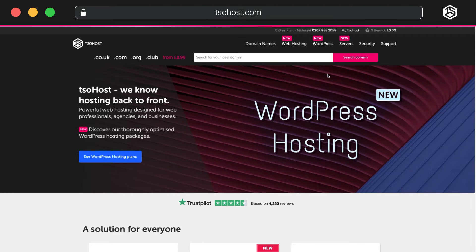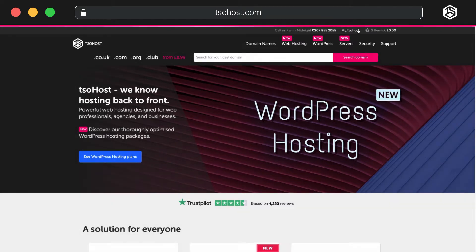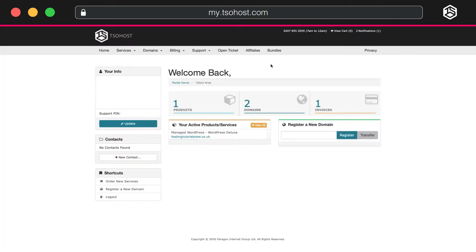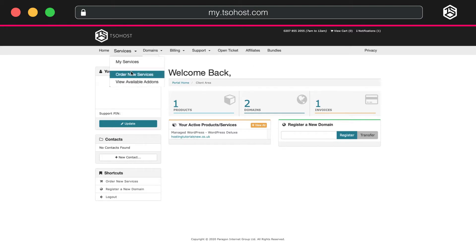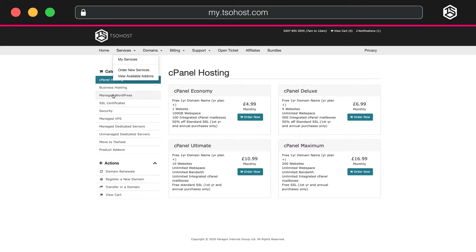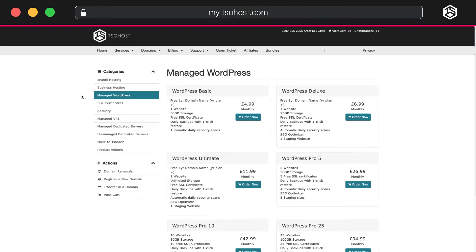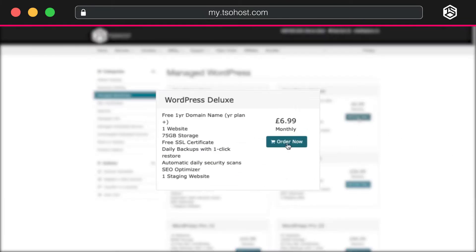We begin on the TSO Host homepage. You can find the link in the description below. Our journey starts when you sign into your TSO Host account. Go to Services, scroll down the categories to Managed WordPress and select that. On the Managed WordPress page,